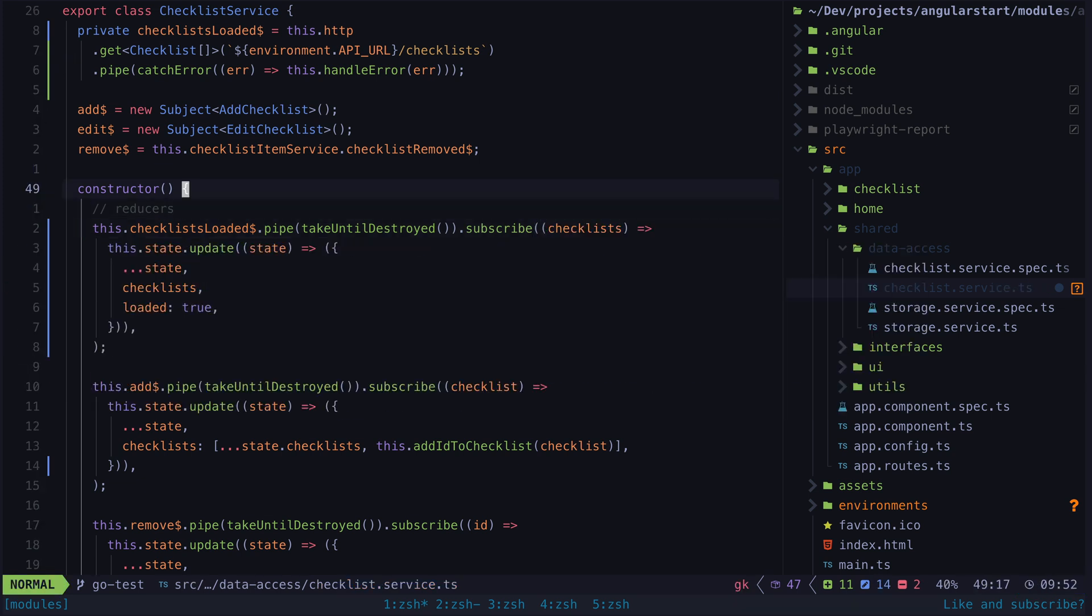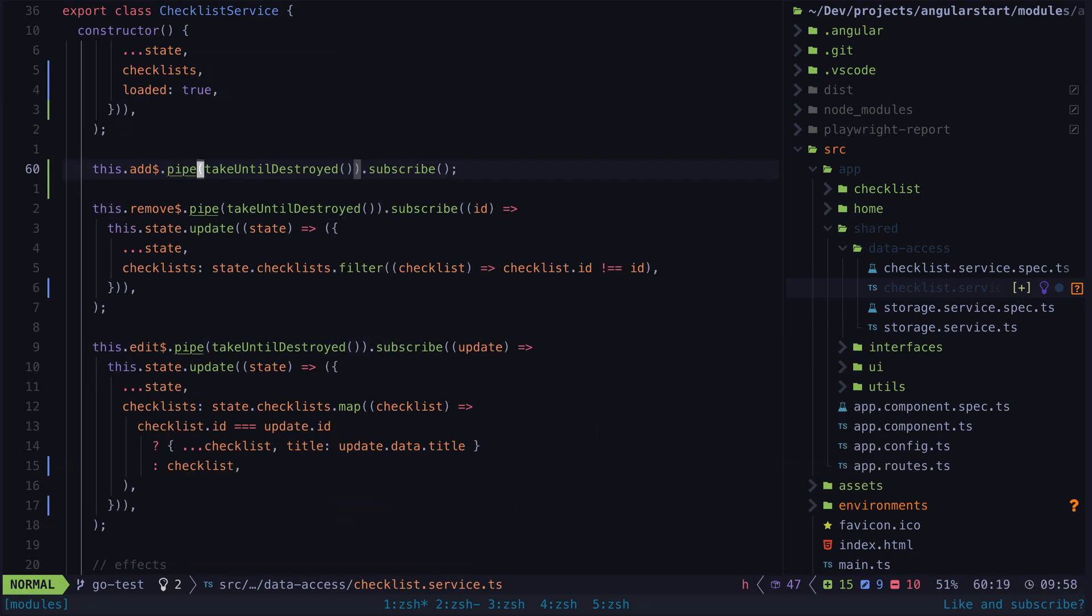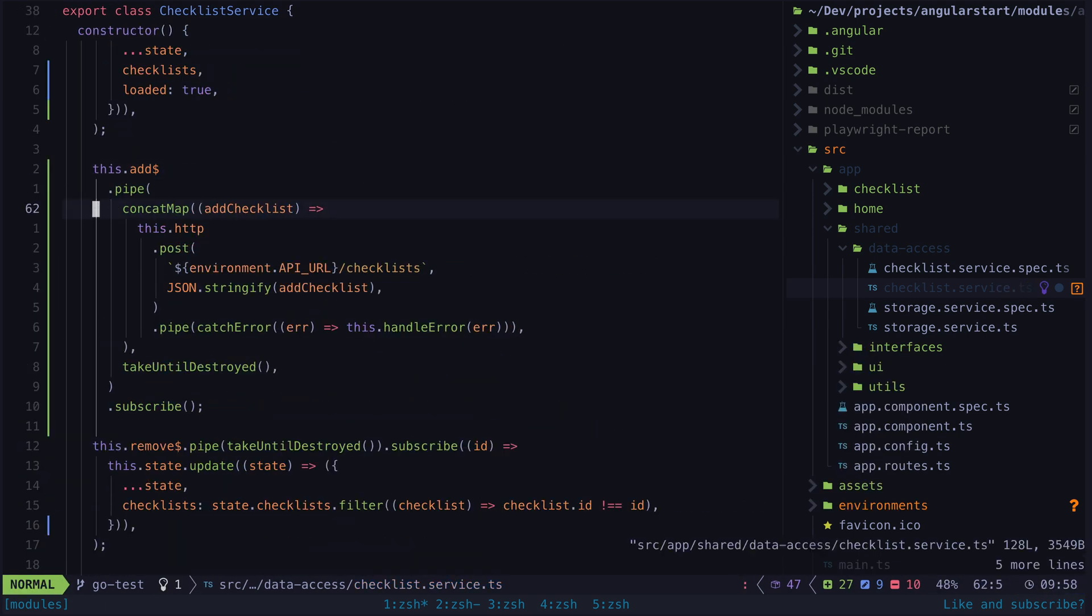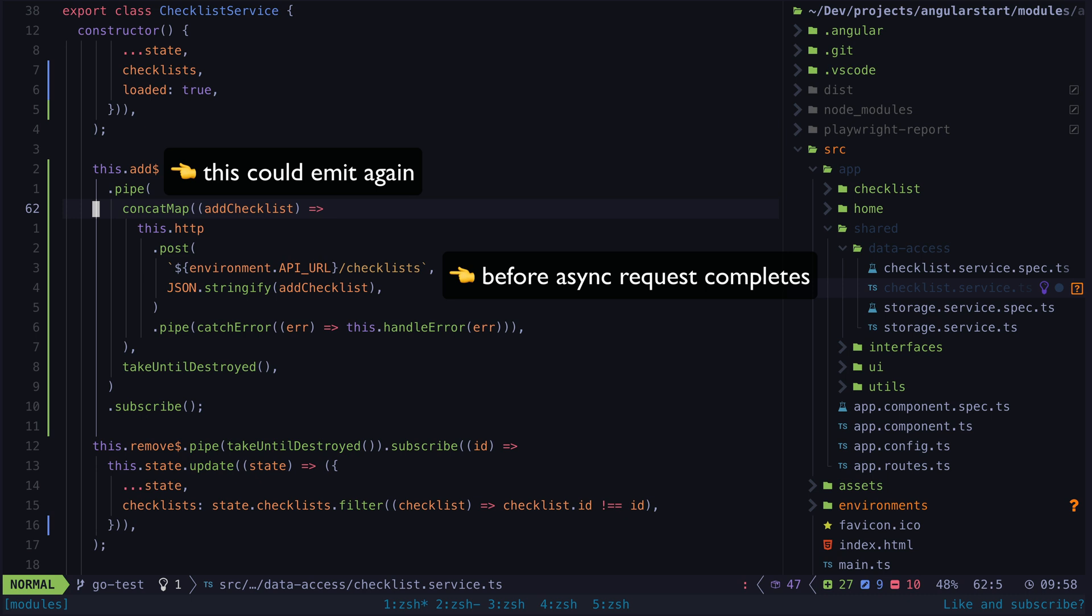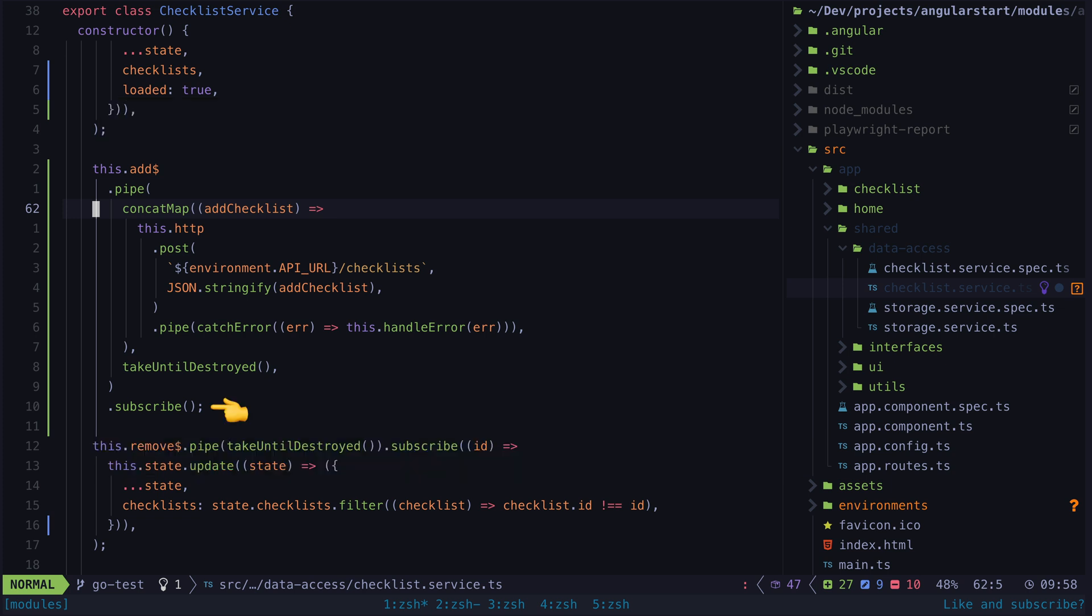Now let's deal with this add source. This emits whenever the user is trying to add a new checklist and it will emit with the data necessary to create that checklist. Instead of updating our local state signal in response, we will just switch to a request that posts that data to the appropriate API endpoint. I'm specifically using a concat map here instead of a switch map since technically it is possible for multiple ads to be triggered before the previous ad request has completed. Now there is no need to handle updating the state signal inside of our subscribe here but we do still need to create a subscription for this stream so it executes the request.